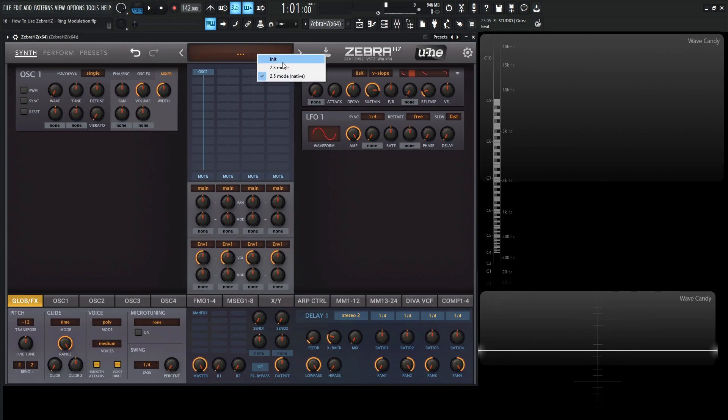So let's right click here and go to Init Preset. Ring modulation is basically a form of amplitude modulation, or AM. It's cool for metallic sounds, bell sounds, and even some key sounds if you get creative with it.